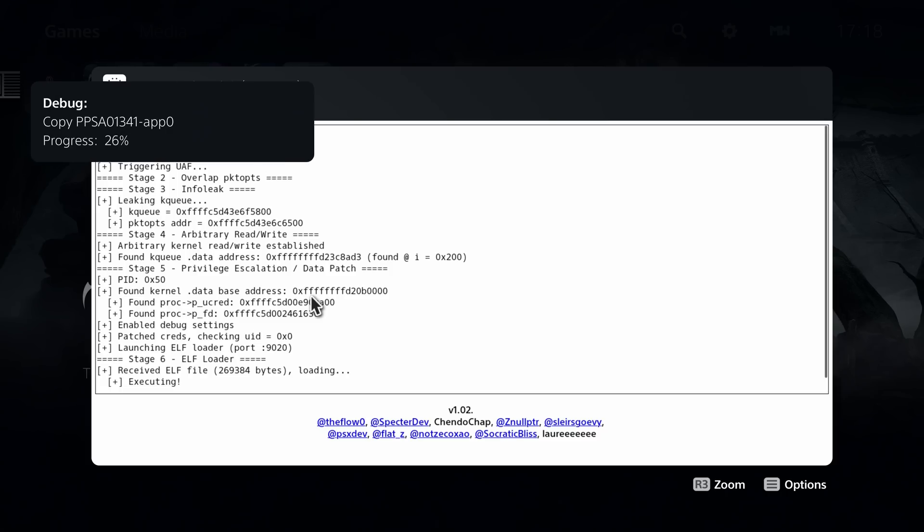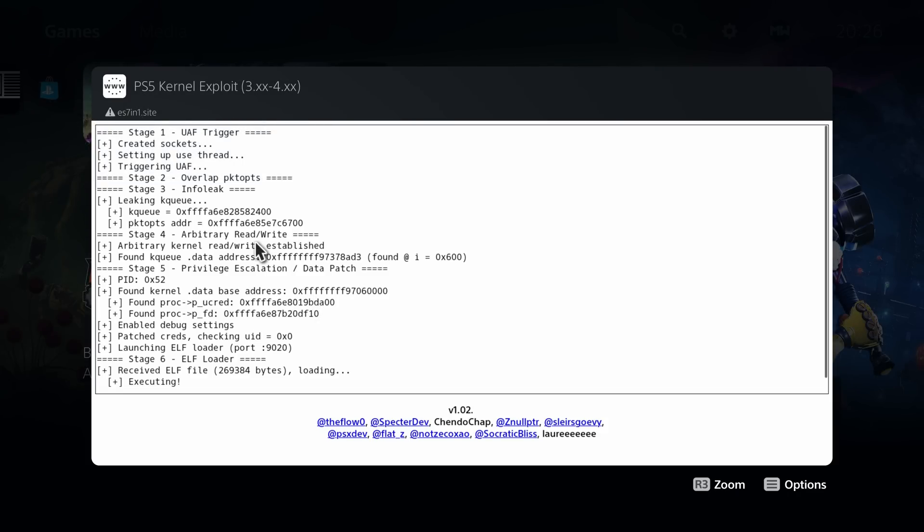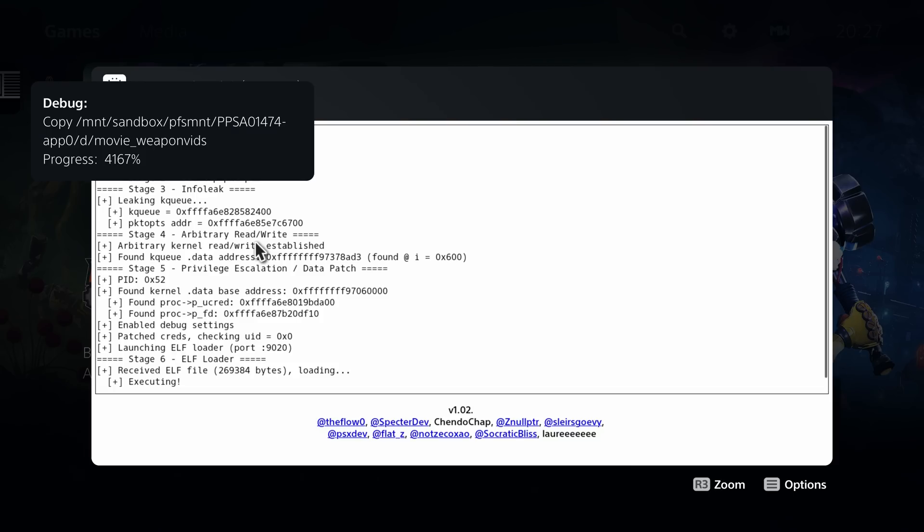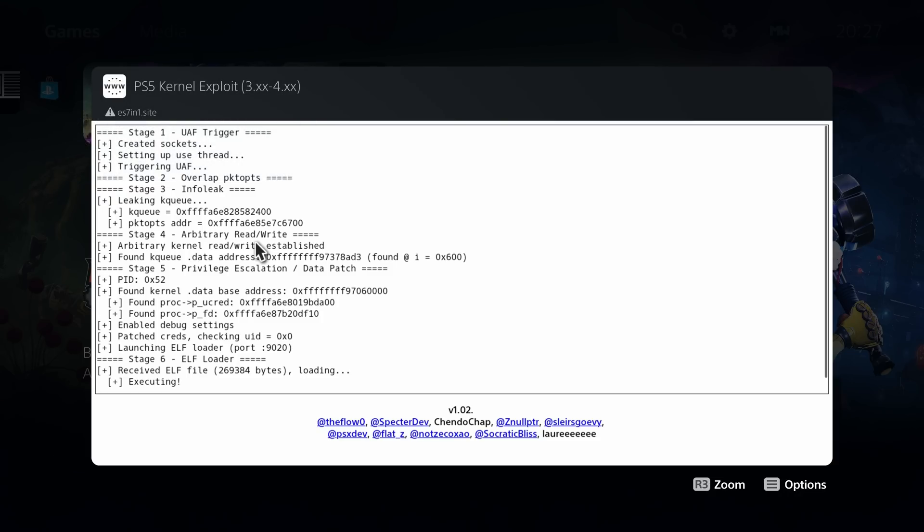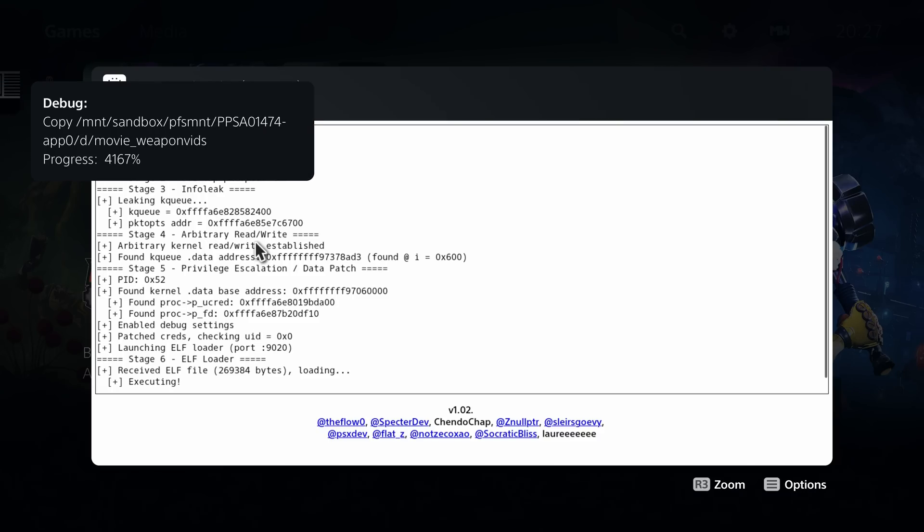I did try this with Ratchet and Clank Rift Apart to test this, which does have files for other languages. And unfortunately, it did indeed get stuck as soon as it tried to copy one of the sound bank files for another language. It just got stuck in a loop and I left it for a few hours just to see, and it was just in a loop, giving the same notification over and over again. So the dumper is basically useless right now for any game that has other language files on there, which is a lot of PS5 games, unfortunately. So in that case, you'll have to use FTP to dump the game instead. That way you can deselect those other language files and just copy the English version or the version that pertains to your language.